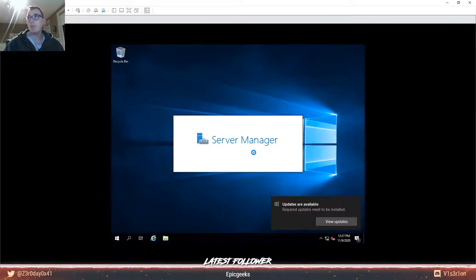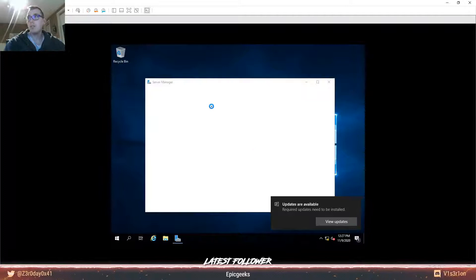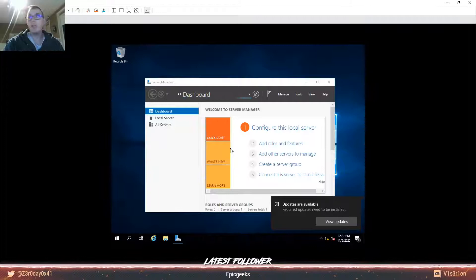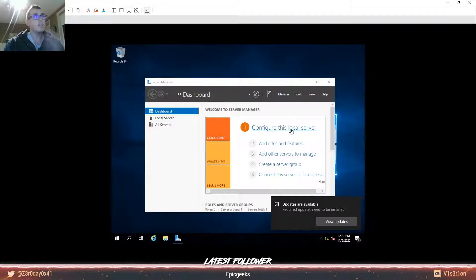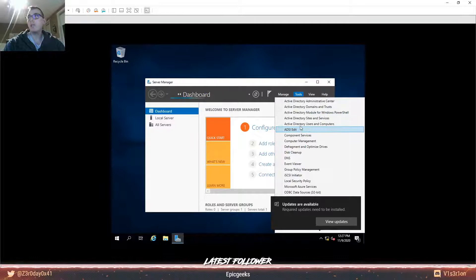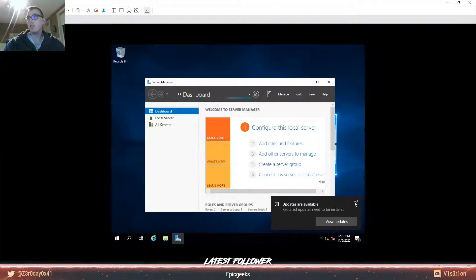There are updates available but I don't want them. This is how Server Manager looks once you install a domain controller or a Windows Server. It will ask you to configure the local server - you click that and start the process of making this machine a domain controller. Once everything is set up you have this interface. Under Tools you have Active Directory Users and Computers, Domains and Trusts, and the Administrative Center. Let's go to Users and Computers.